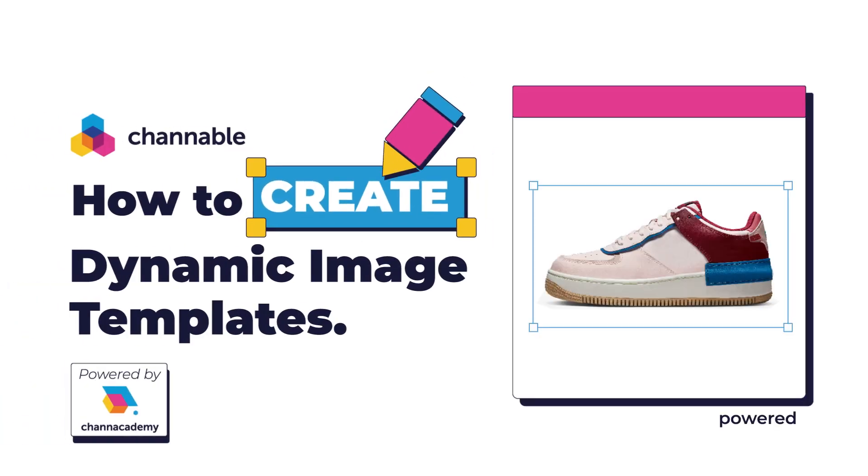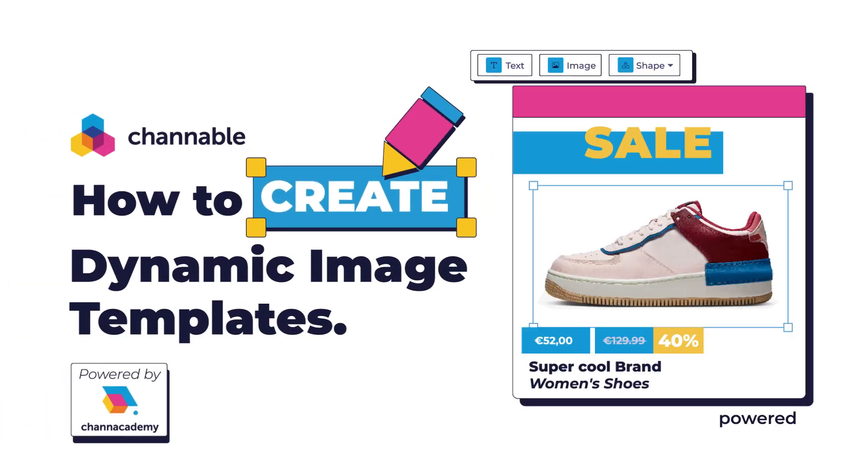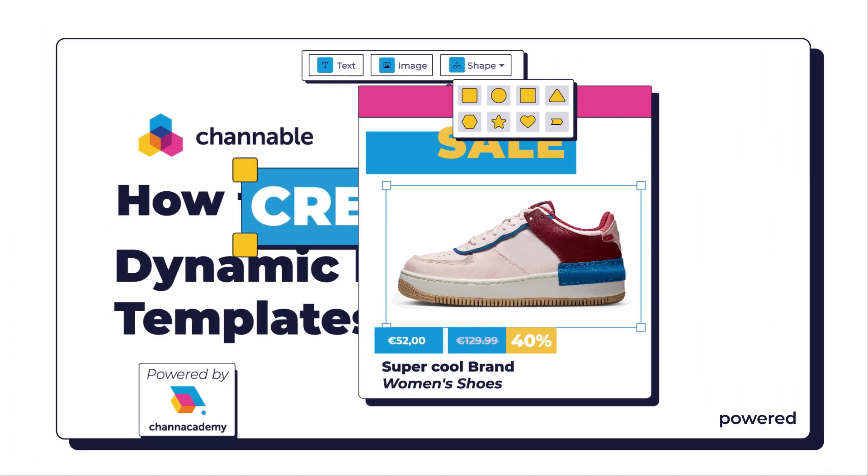Hi everybody! We are going to use the Dynamic Image Editor and show you how to create some ads with your product listings in Channable.